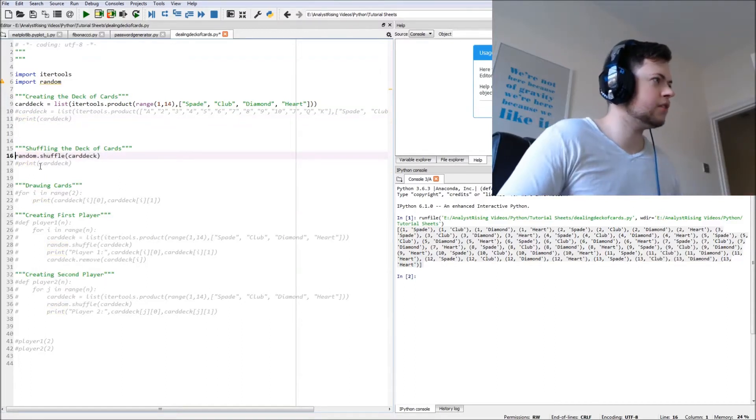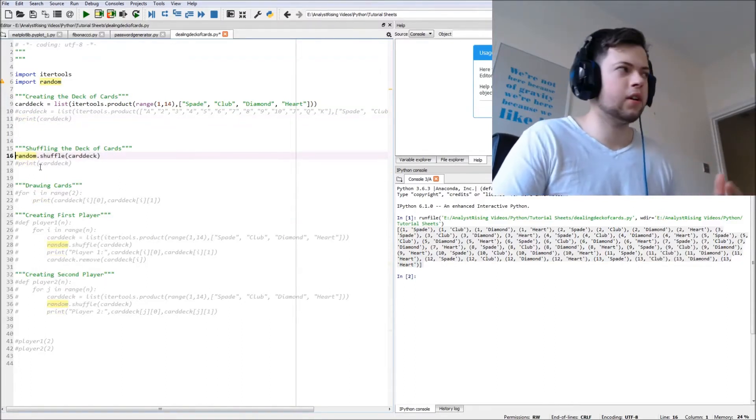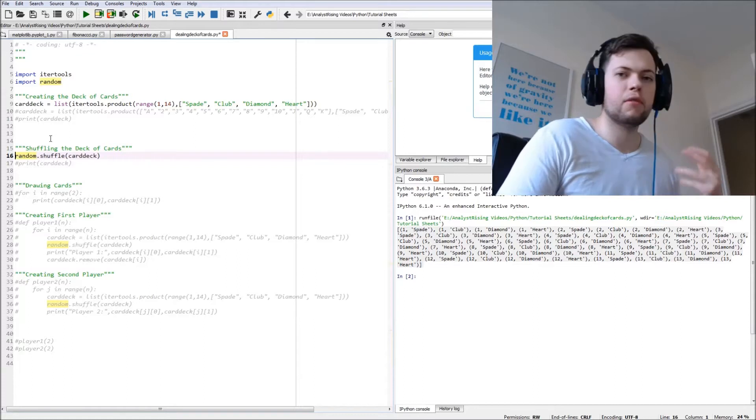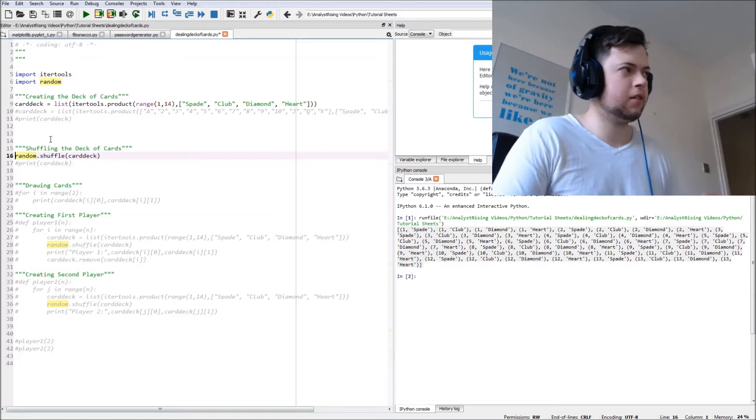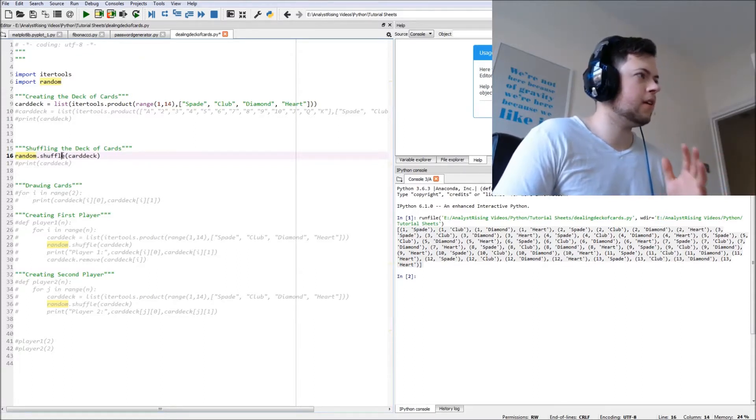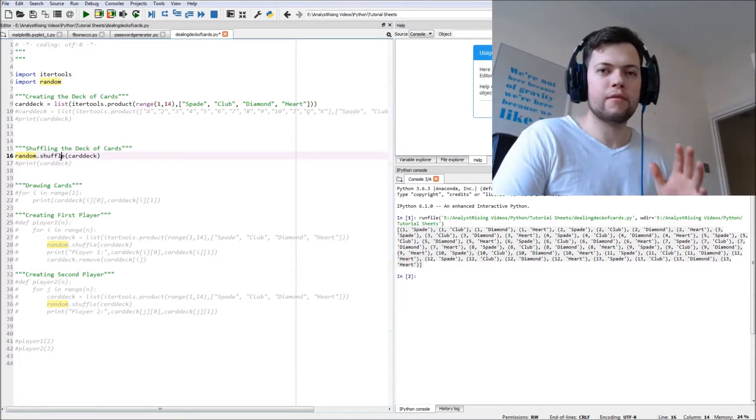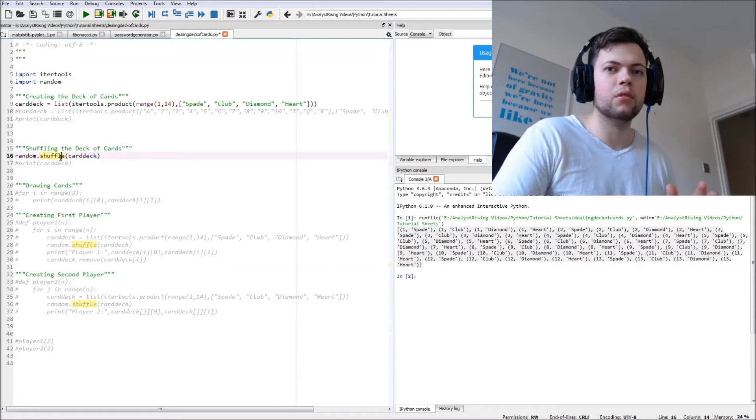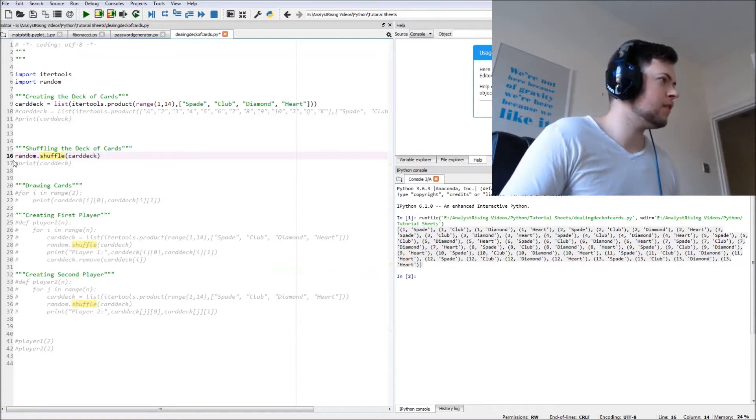So then we're going to shuffle the deck of cards. This is going to use the random function, and very nicely, the function called shuffle, which does exactly what it says.